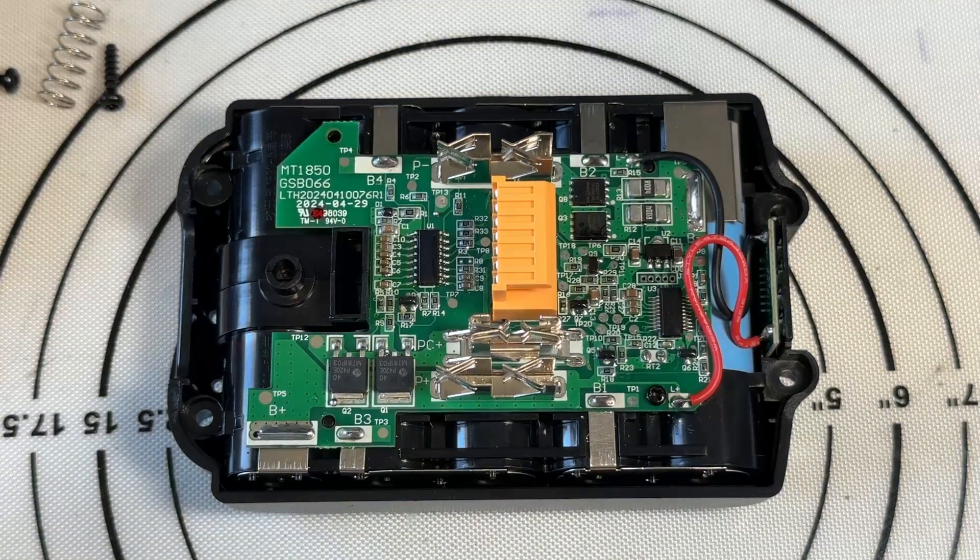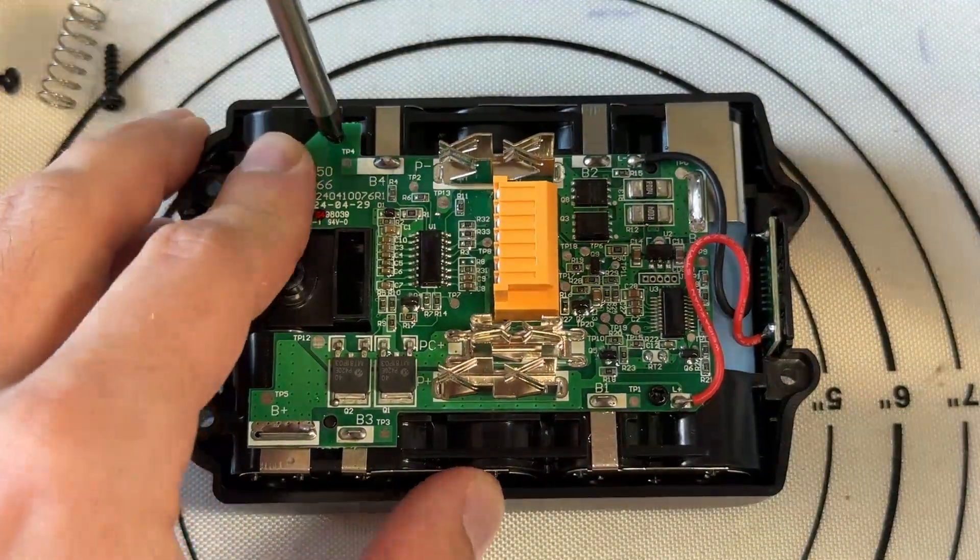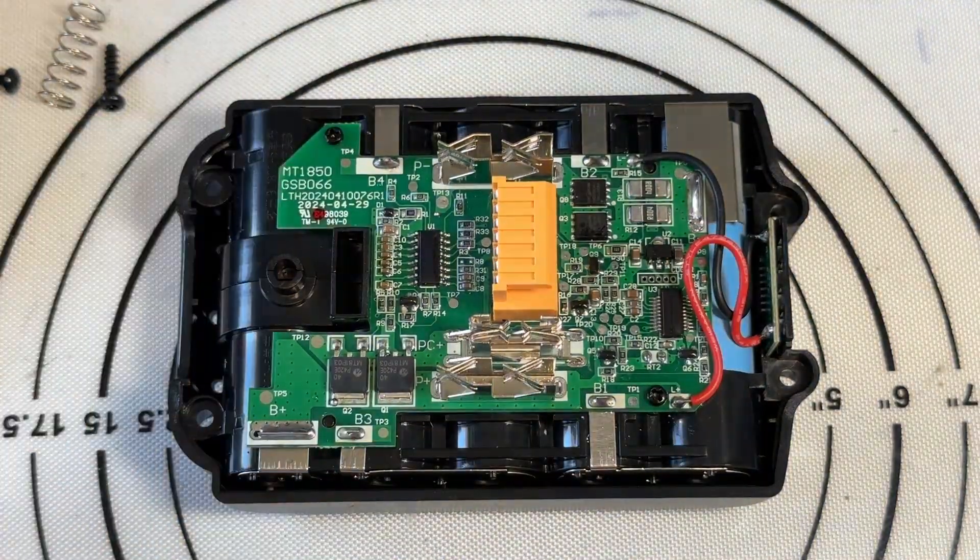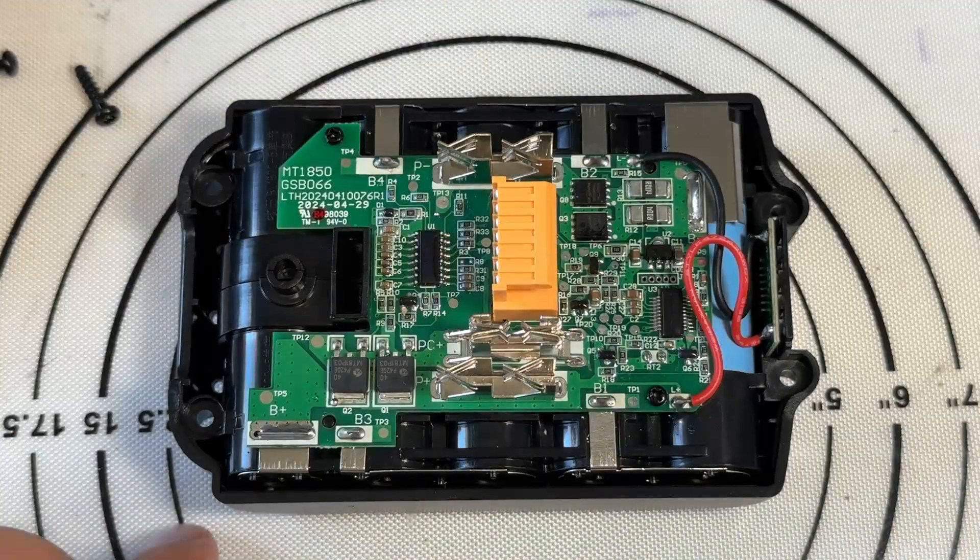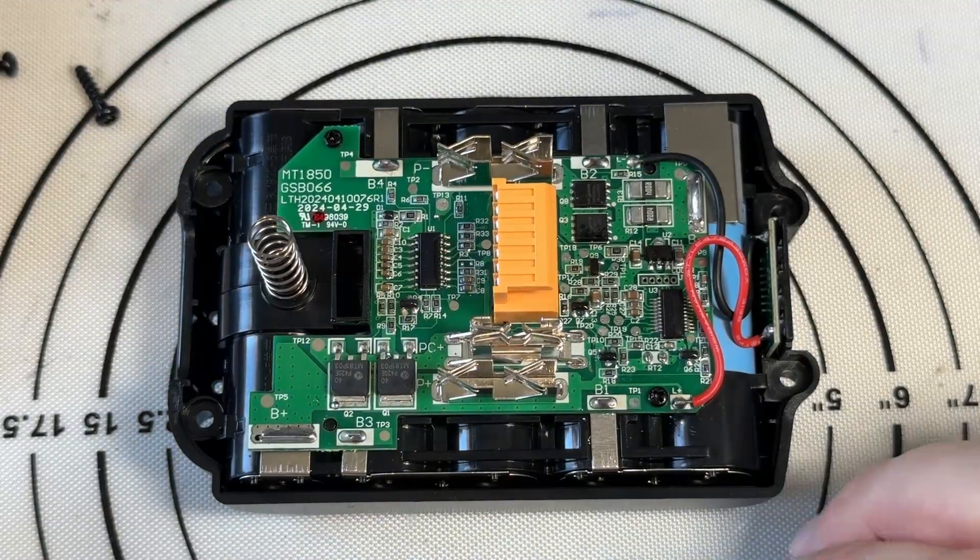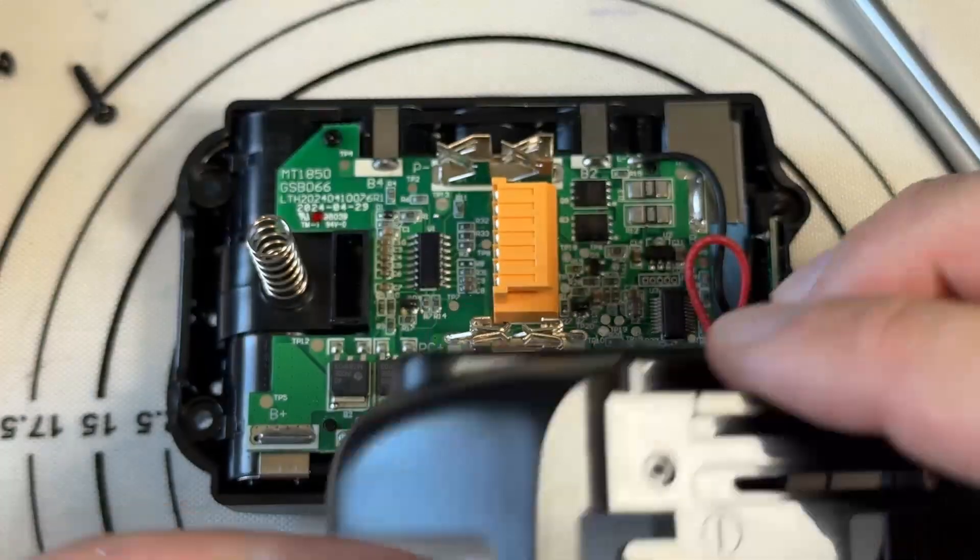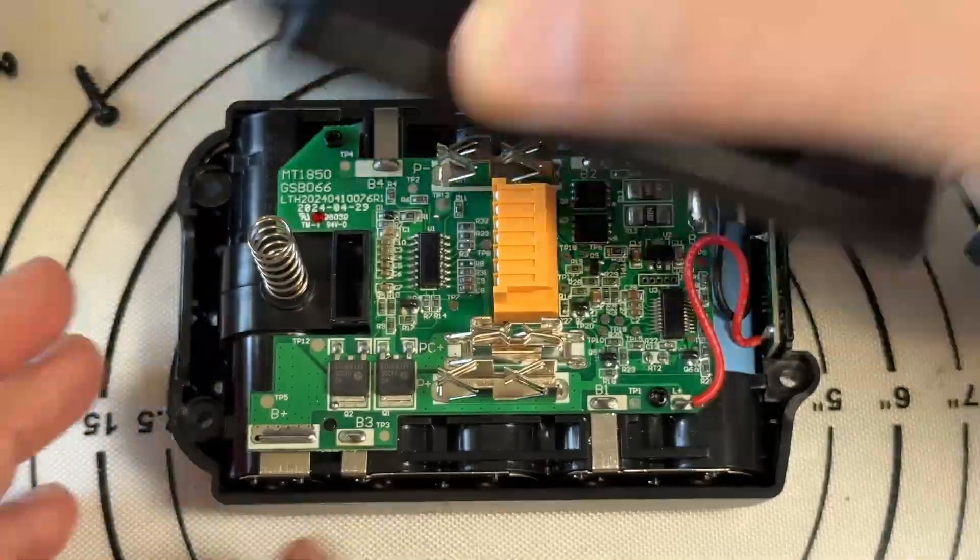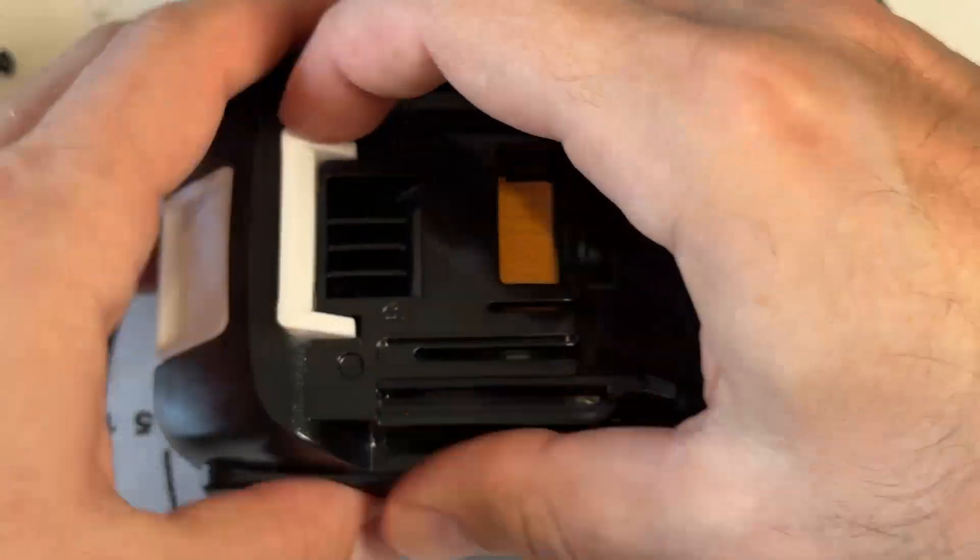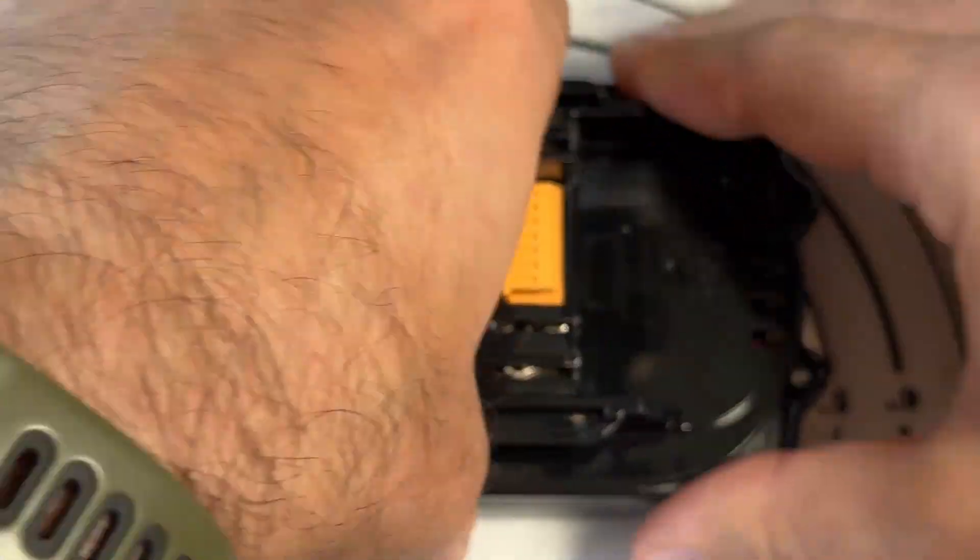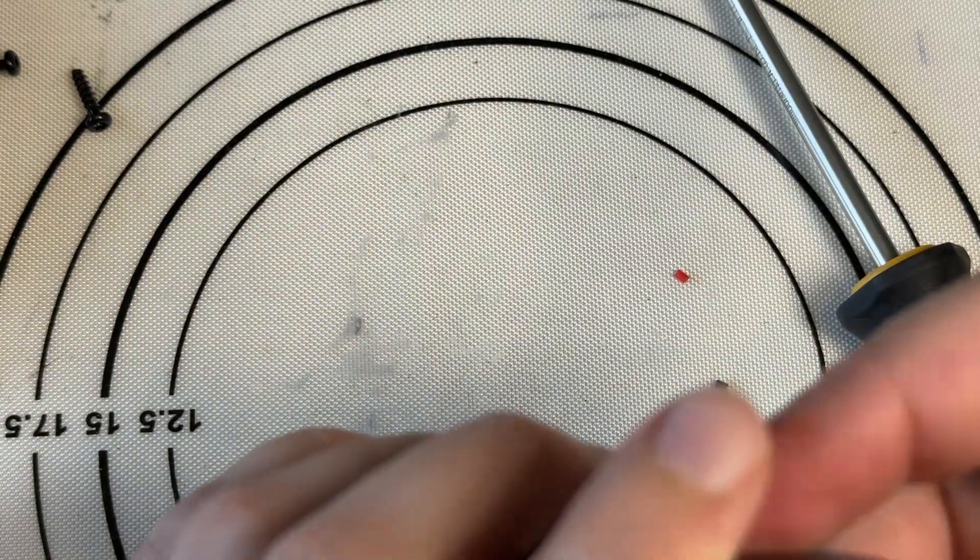Screw plate to the shell. Adding spring and top part.